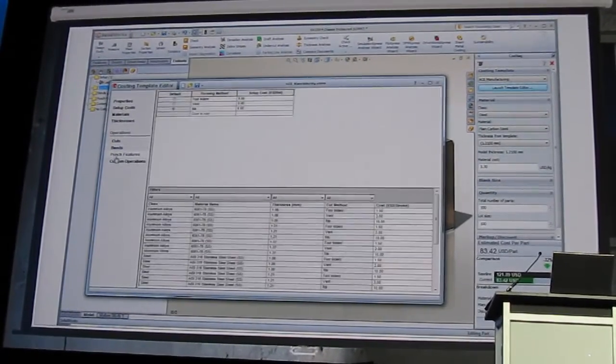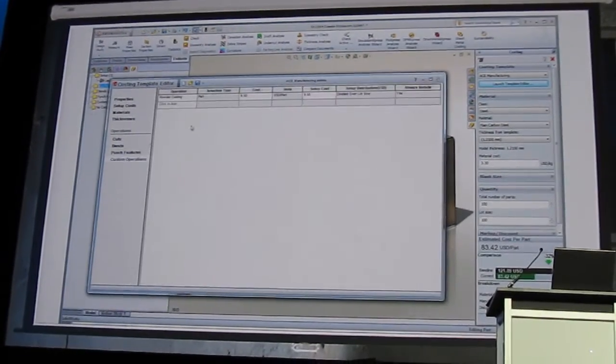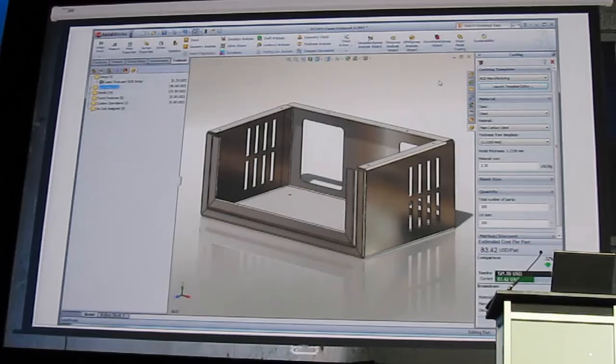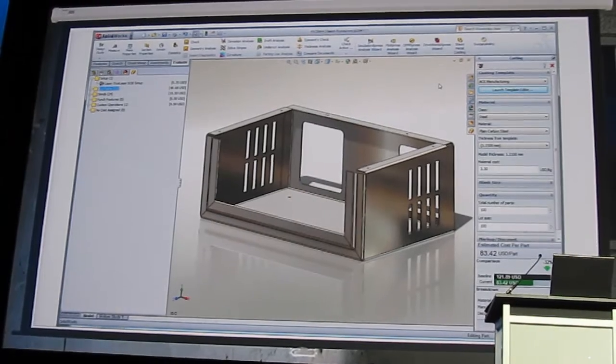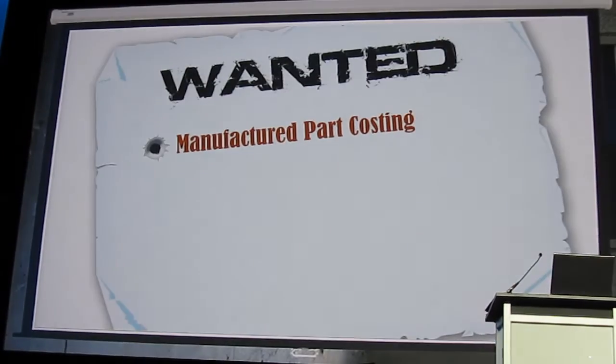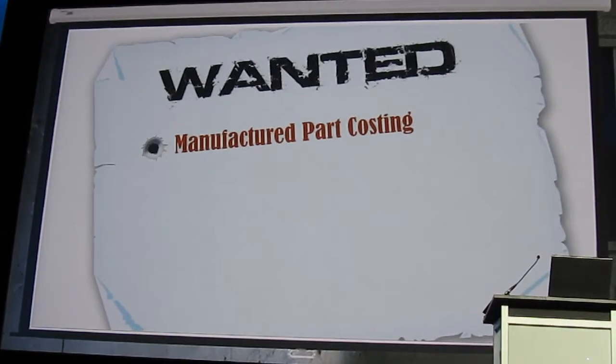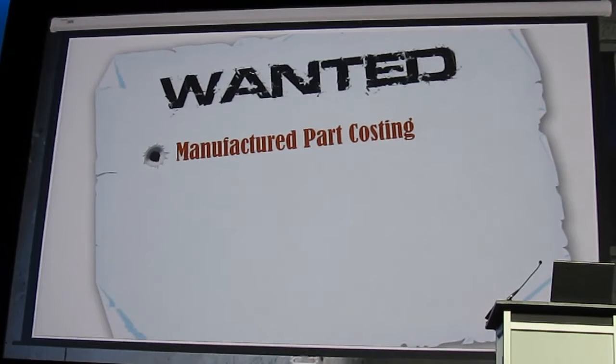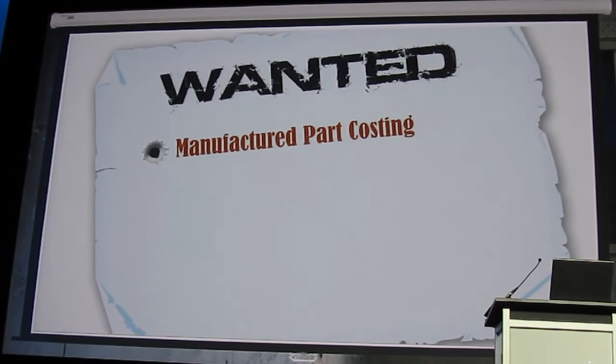SolidWorks costing really allows you to make more confident design decisions based on cost earlier in the process. And manufacturers can get quotes back to customers faster and with greater accuracy and repeatability.